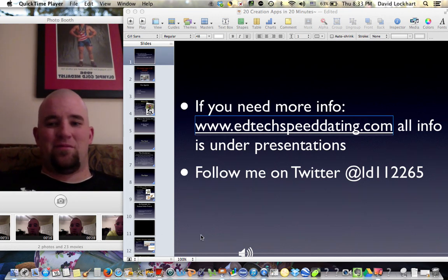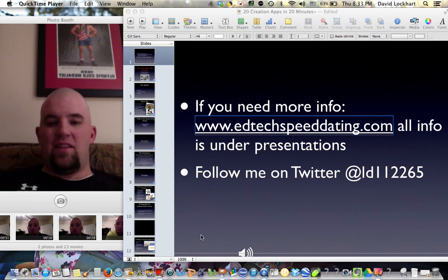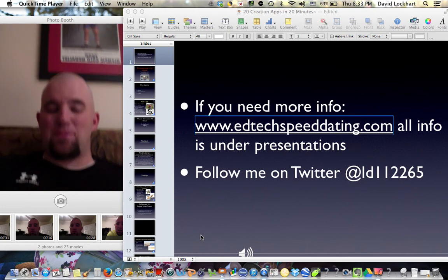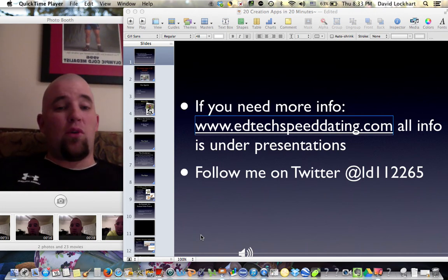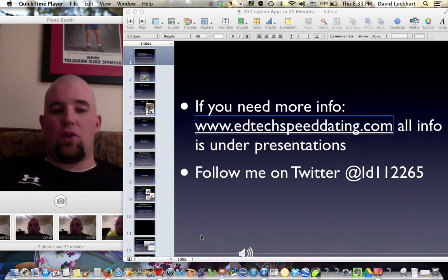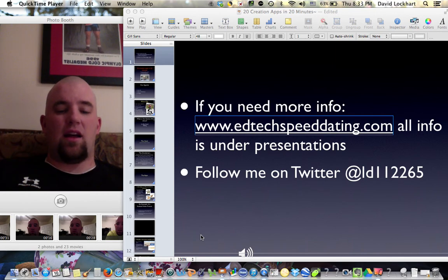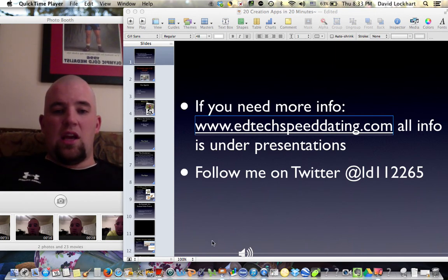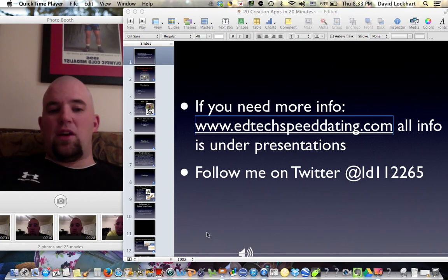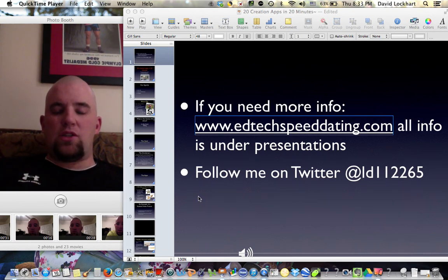Hi, welcome. This is 20 creation apps in 20 minutes. If you need more information about the presentation, you can go to www.edtechspeeddating.com and all the info is under the presentation page. You can follow me on Twitter at LD112265.